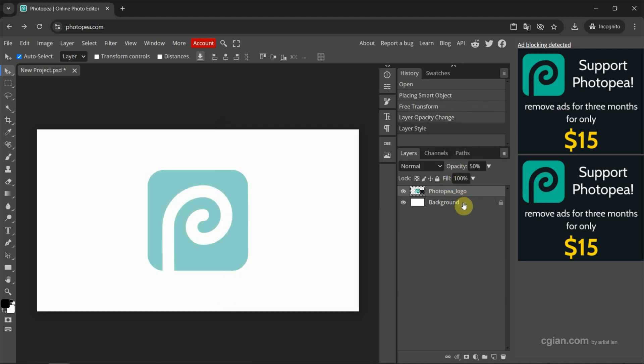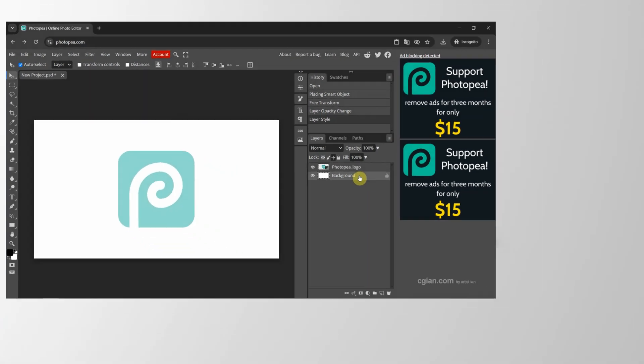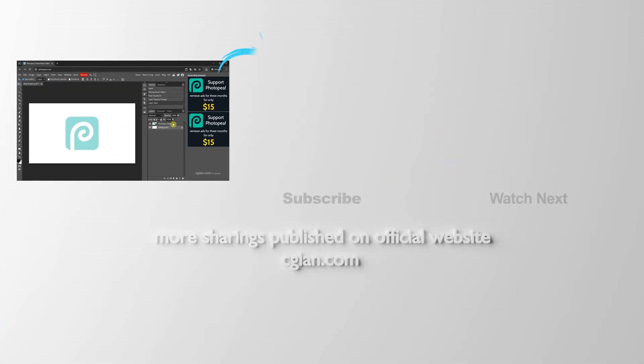So we can do the same thing for the background. We can select the layer, and then change opacity here.